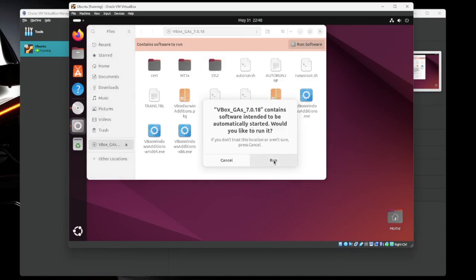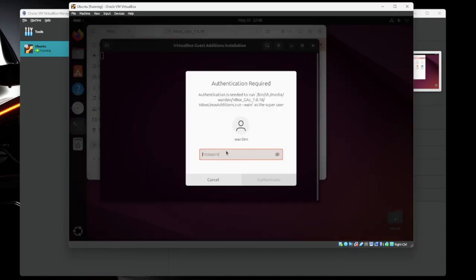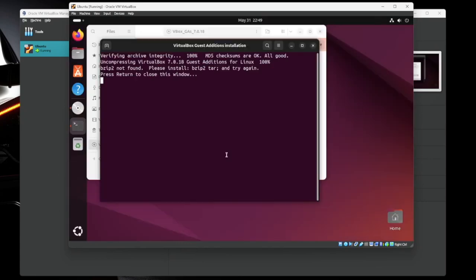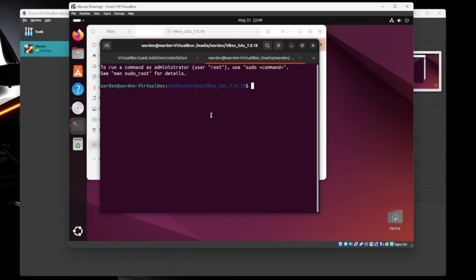Would you like to run it? Yes. Give it your password. All right. So our first problem: we don't have bzip2 installed. Not a big deal. So if you click on the little icon up here, we're going to get back into the terminal. Now it's not as scary as it looks.